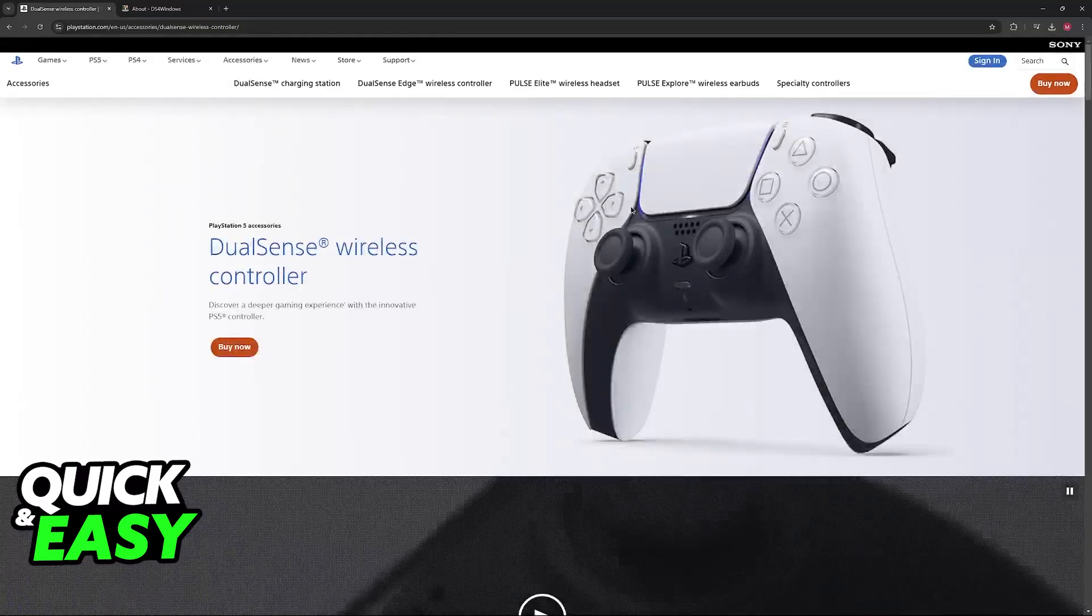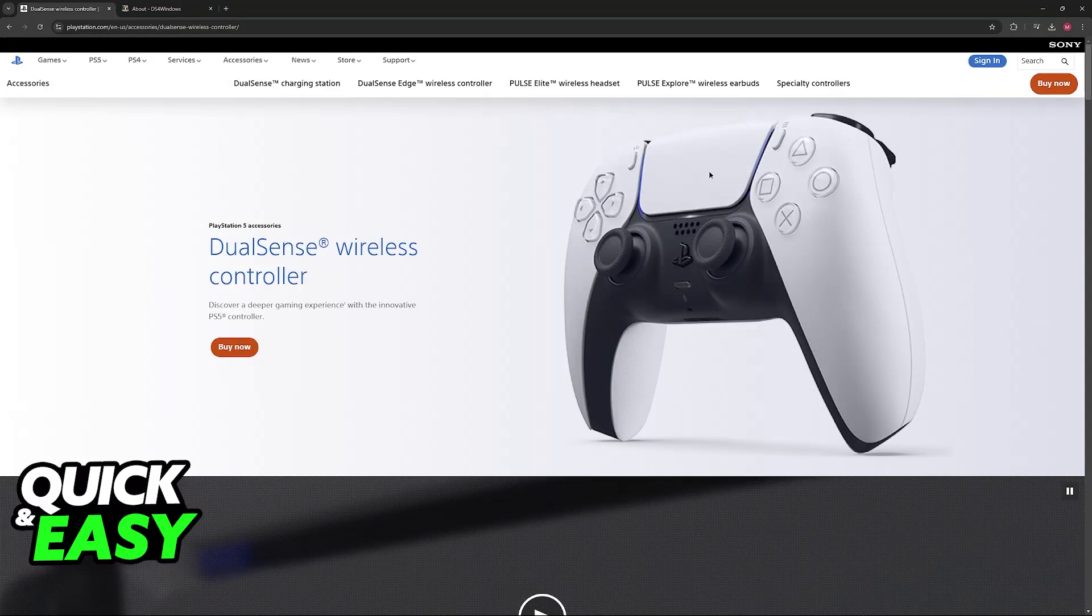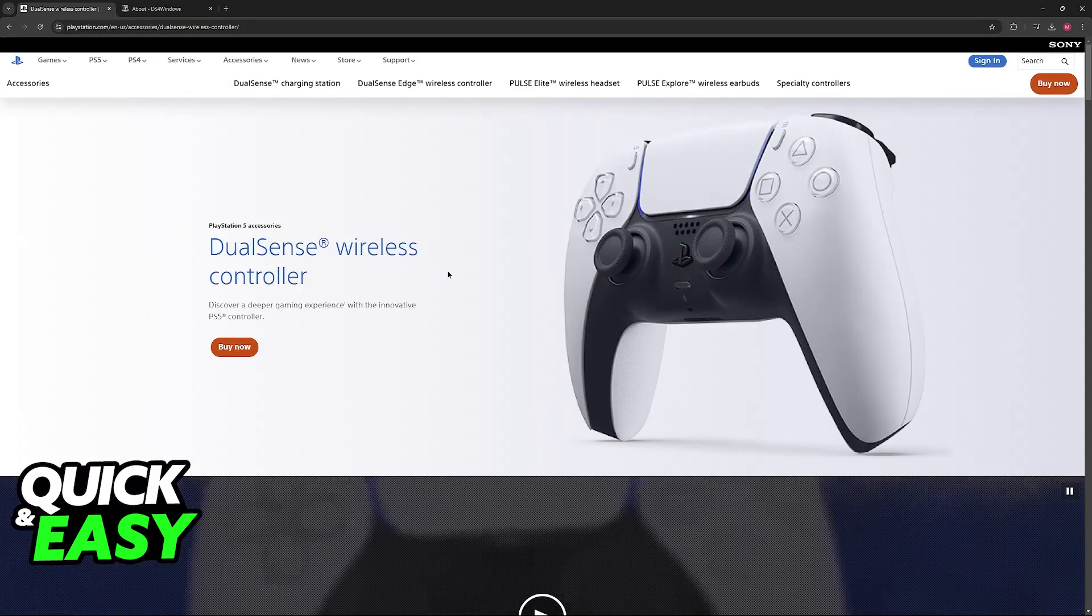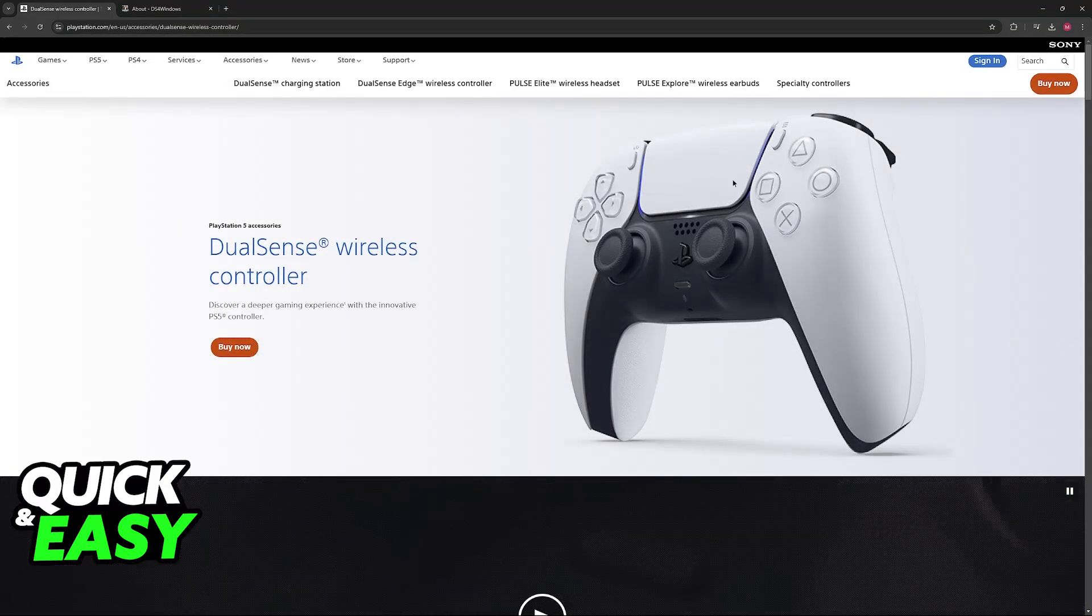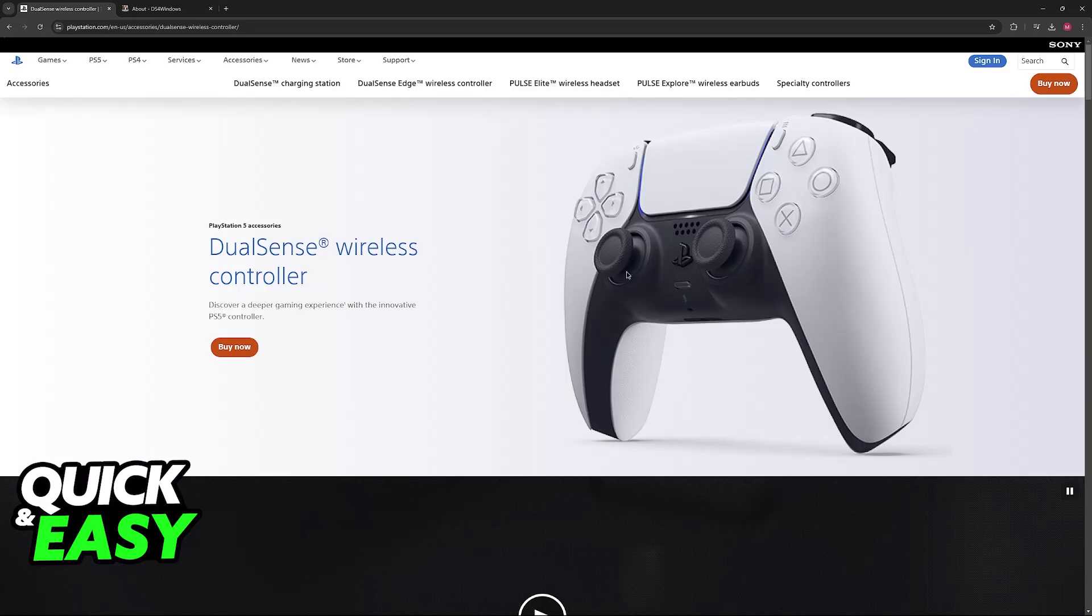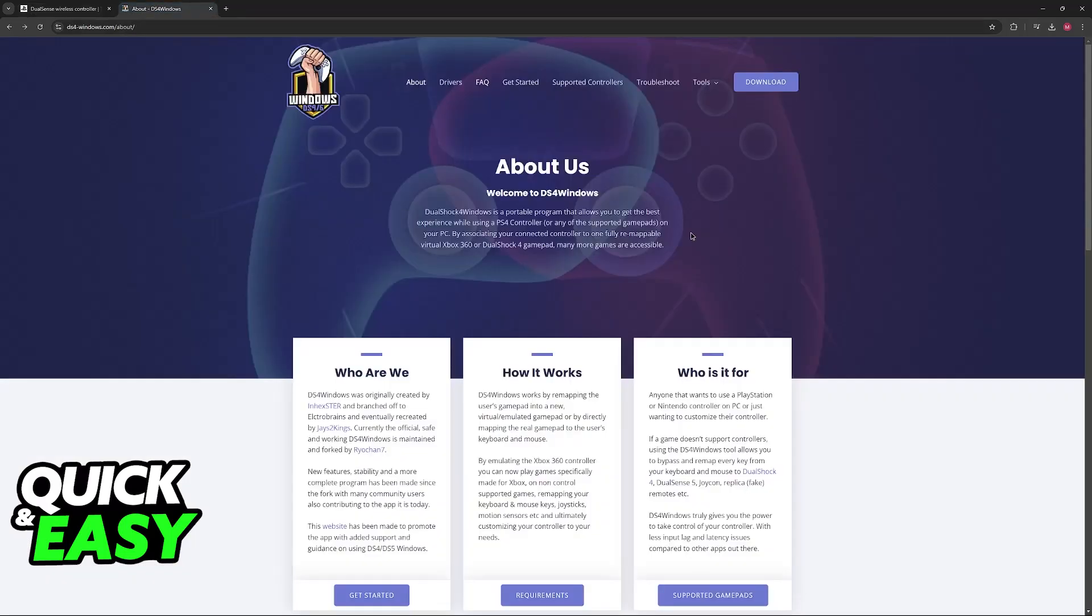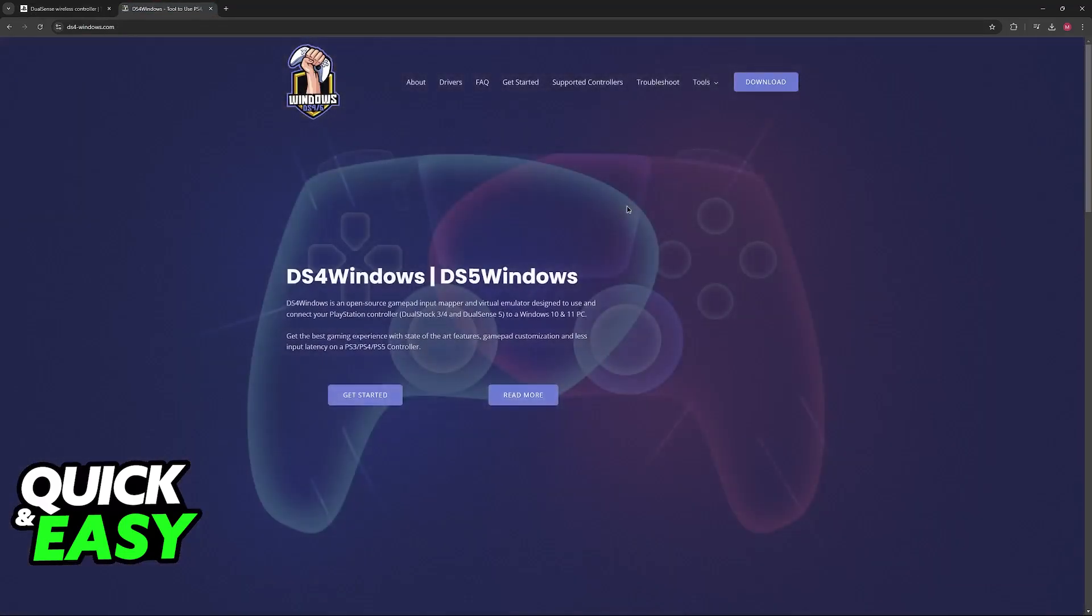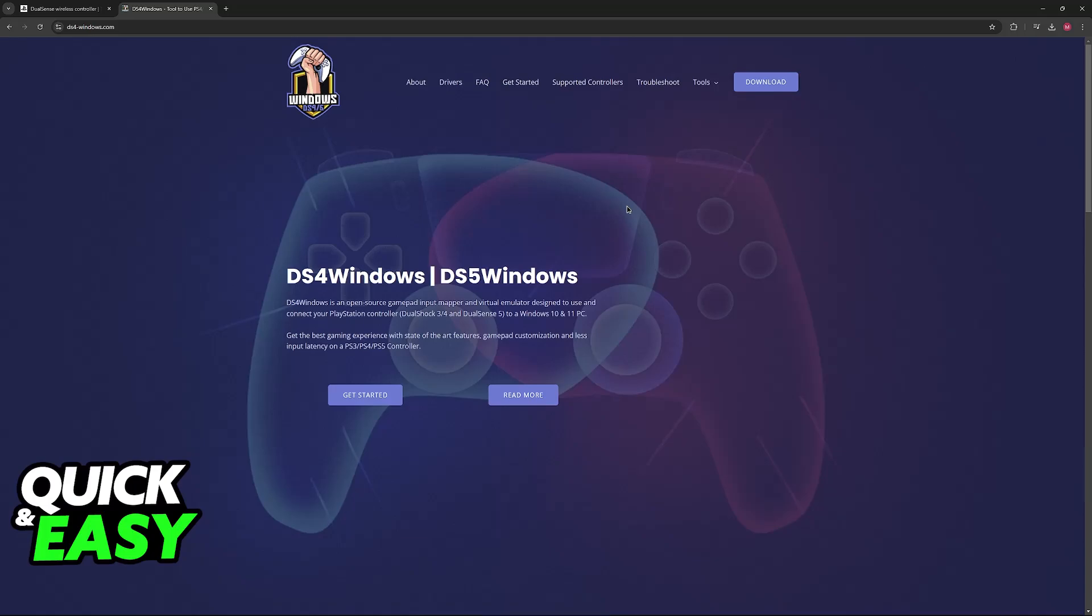This tool that allows you to remap every single button available on your controller to keyboard actions, controller actions, and so on is titled DS4Windows. As you can see, as the name suggests, this will allow you to set up a DualShock 4 controller or a DualSense.